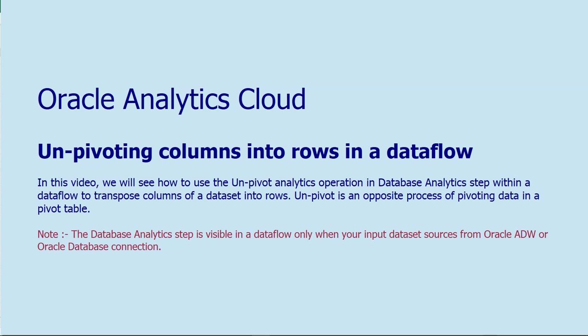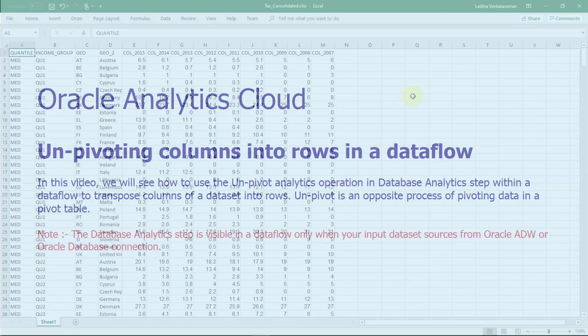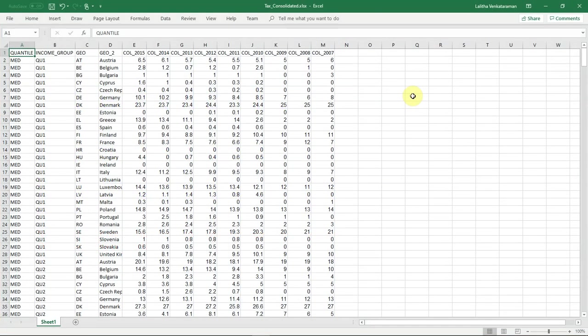Hello. In this video, let's see how to use the unpivot analytics operation now available within a data flow in Oracle Analytics.